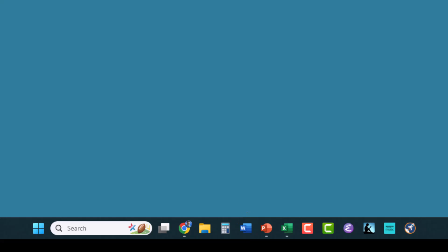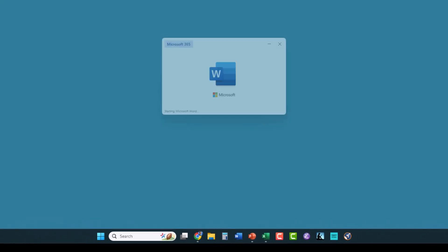Now to start Word, all I do is left-click on the icon in the taskbar, and Word starts.